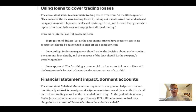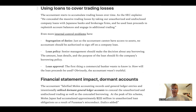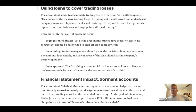This raised even more internal control problems. Just as the accountant cannot have access to assets, no accountant should be authorized to sign off on a loan — that is handling money that should be segregated, separated from the accountant. Loan policy: senior management should not make unilateral decisions about any borrowing. The amount, loan details, and purpose of the loan should fit the company's borrowing policy — it's got to be a group decision, not an individual one.